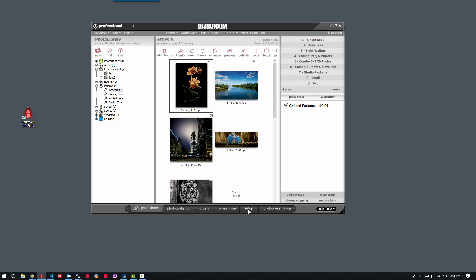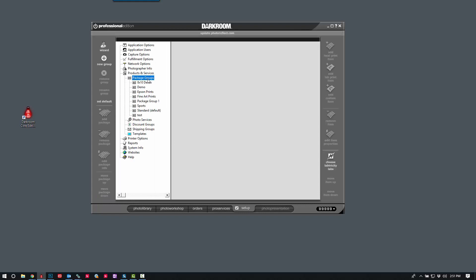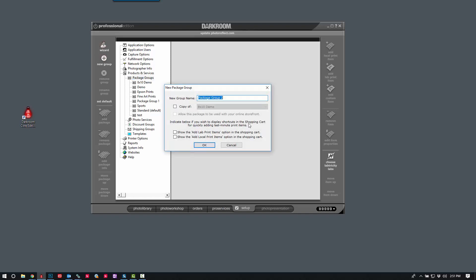So let's go ahead and switch over to our Setup tab. We're going to click on Products and Services, and then Package Groups. And we're going to make a brand new group, we'll call it My Packages.